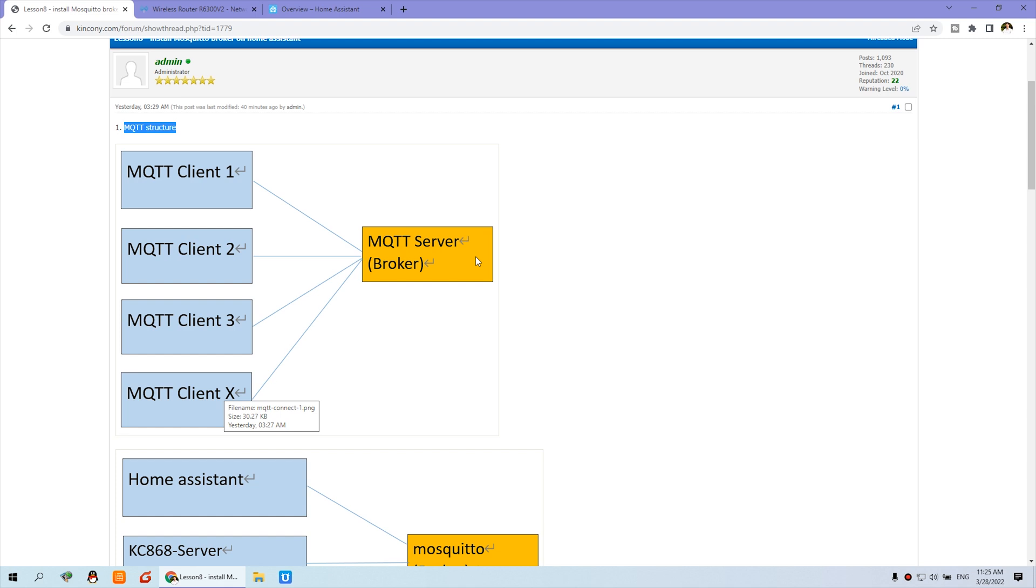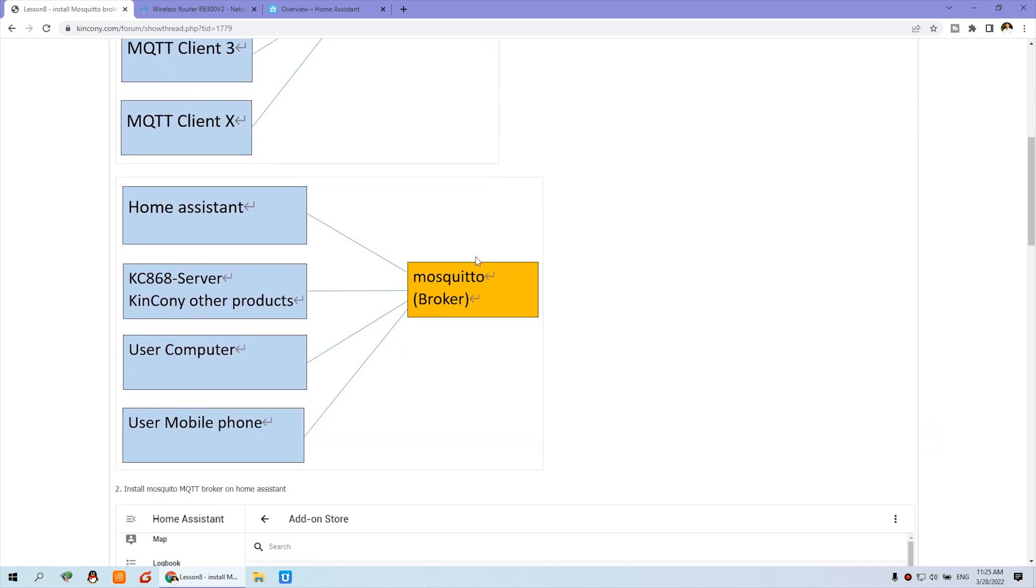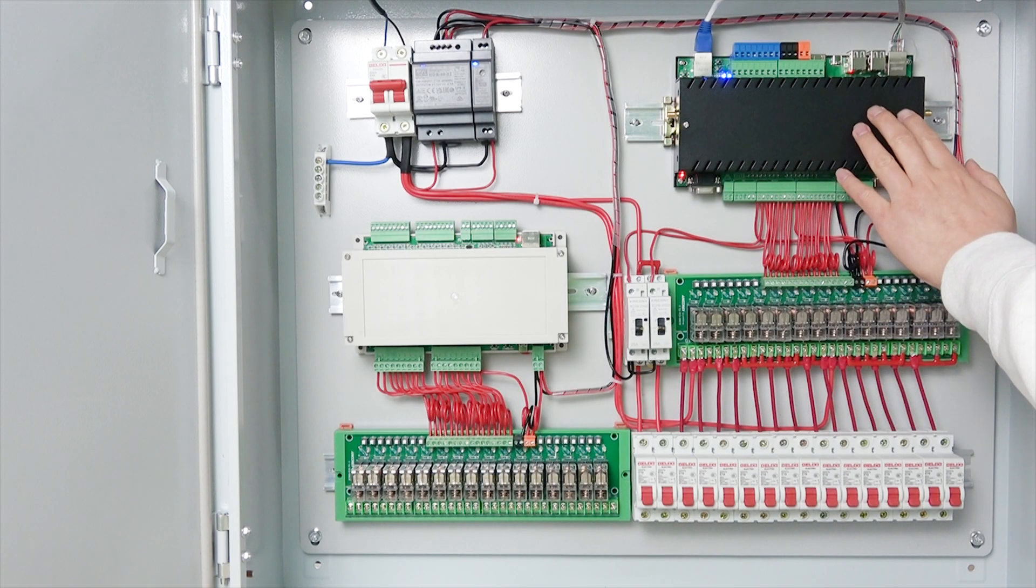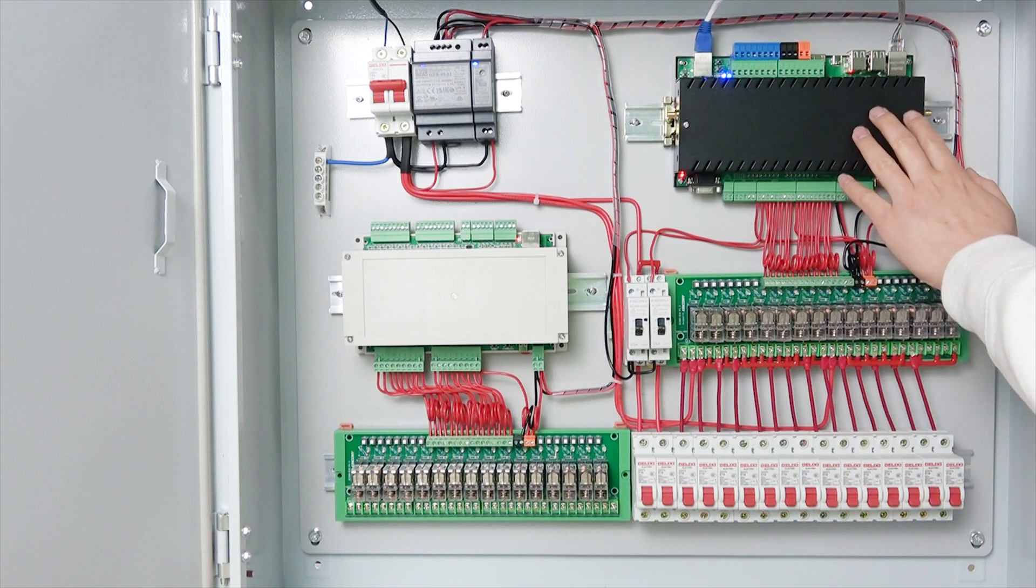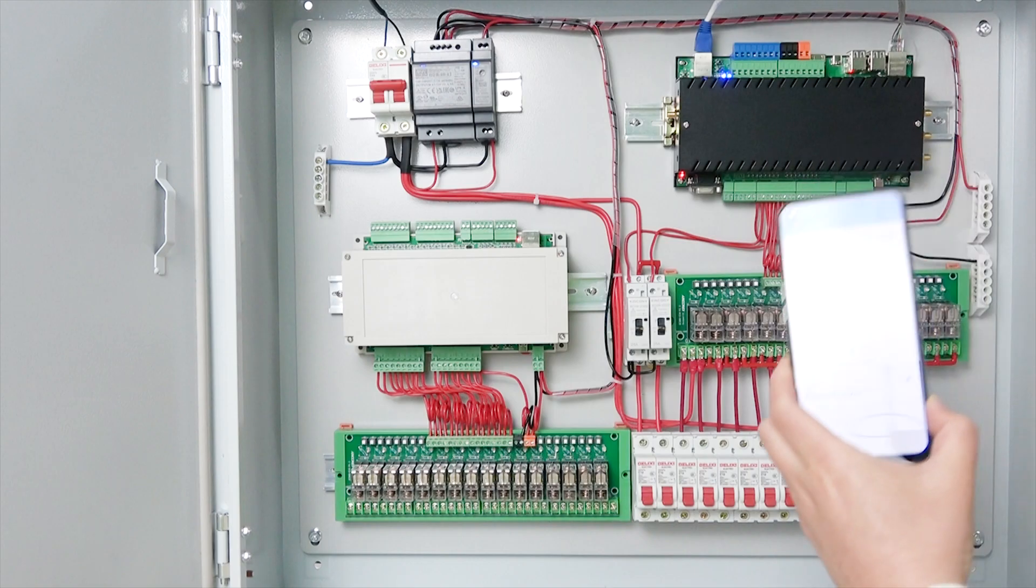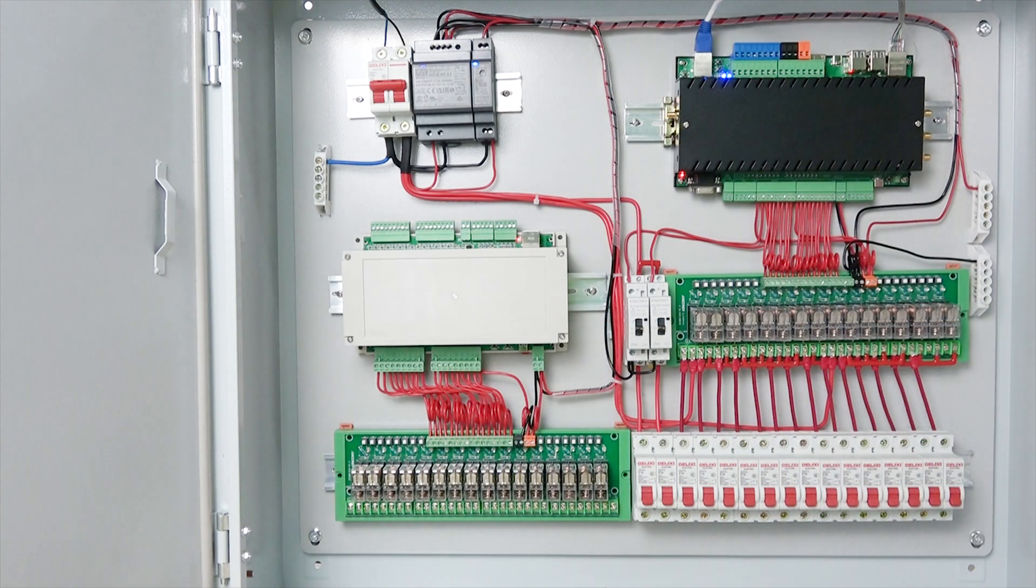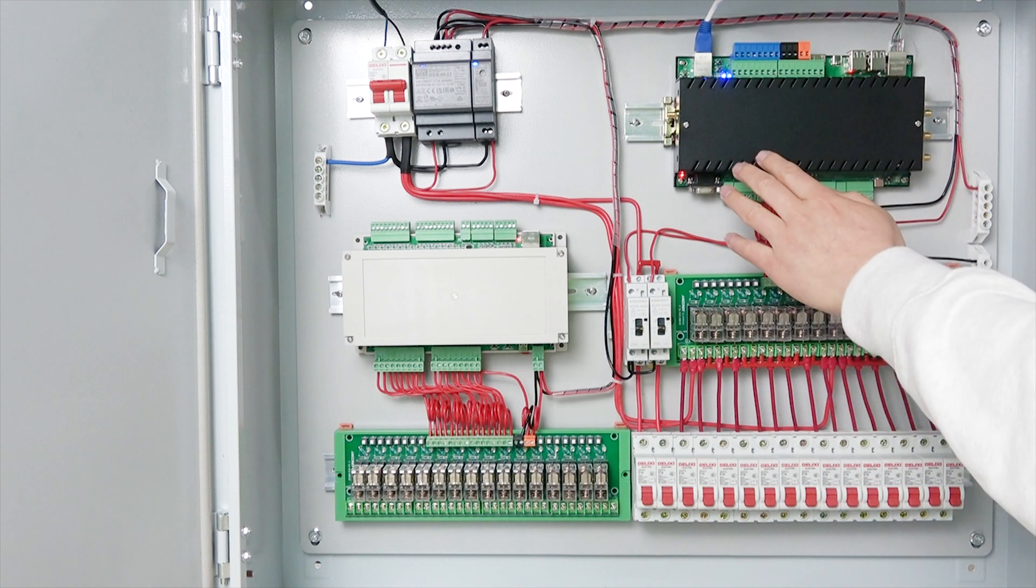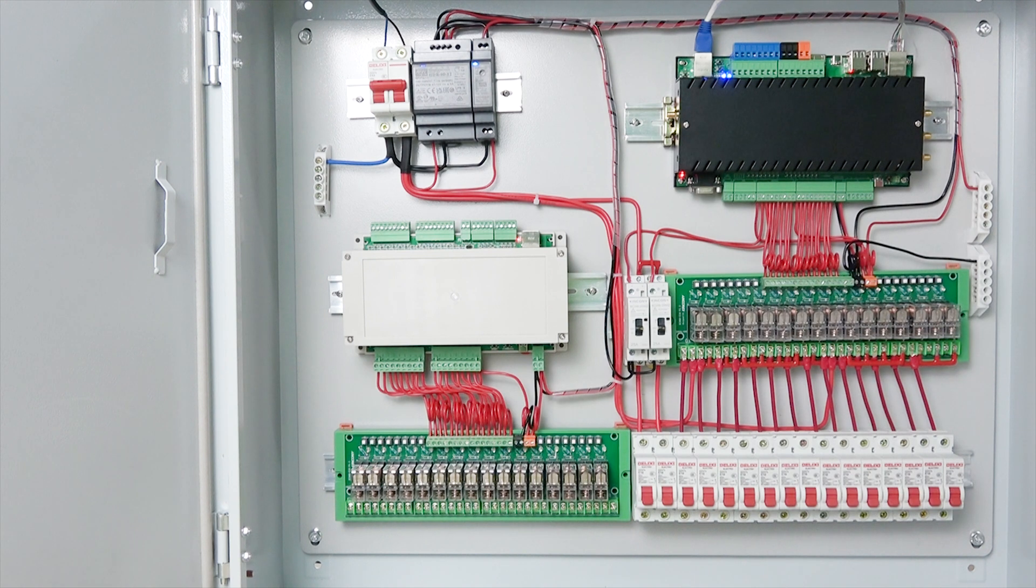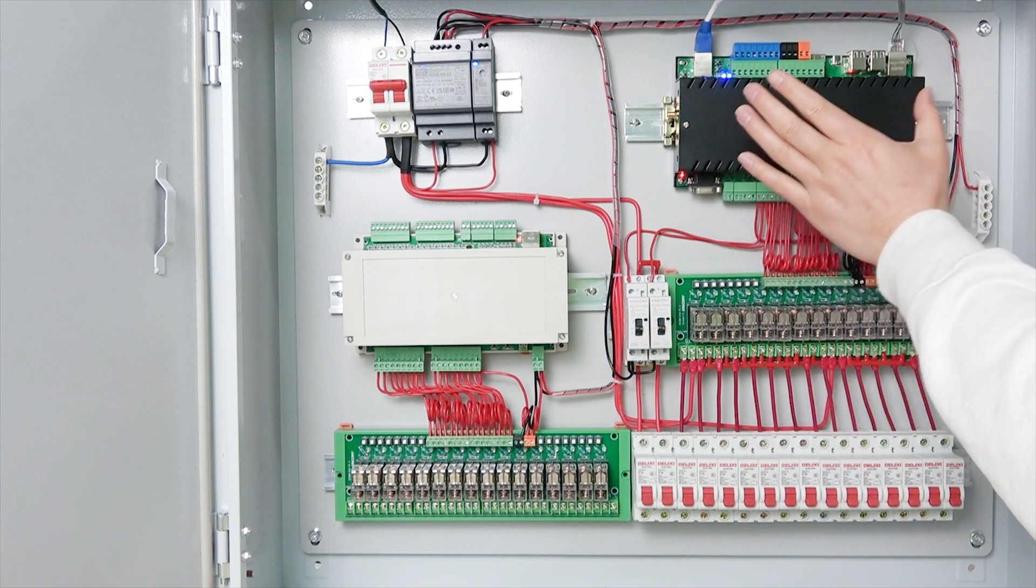And in our demo solution, you can see here is the diagram. This is the MQTT broker installed on the CM4, the Raspberry Pi 4 inside of this box. And the Home Assistant is a client. The Home Assistant, maybe you are using your computer and your mobile phone. This also is a client. My computer is a client, the Home Assistant system is a client installed on the Raspberry Pi, and also the KC868 server hardware is a client.